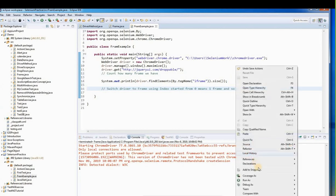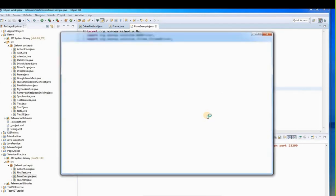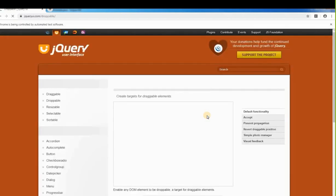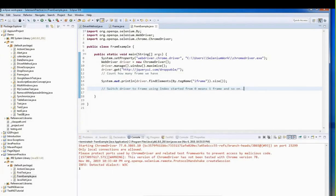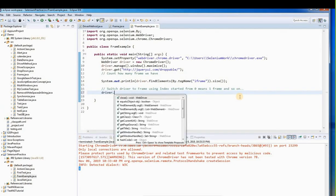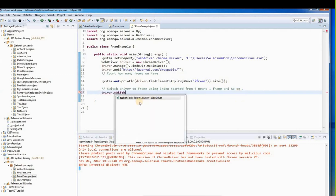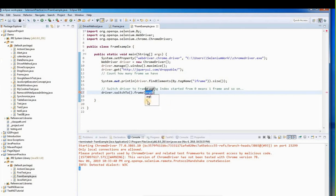Let's run this and see how many frames we have. After running, the console shows one — meaning we have only one frame, so its index is zero. Now we write: driver.switchTo().frame(0), which switches to the first and only frame.